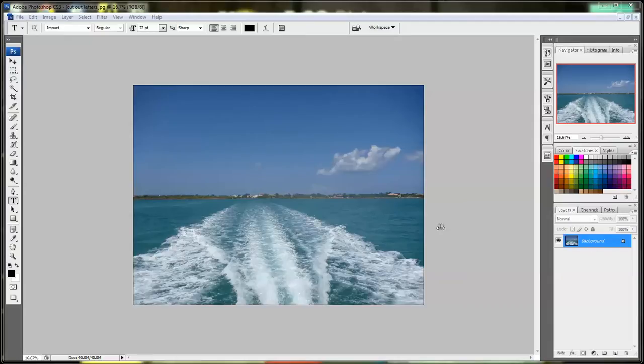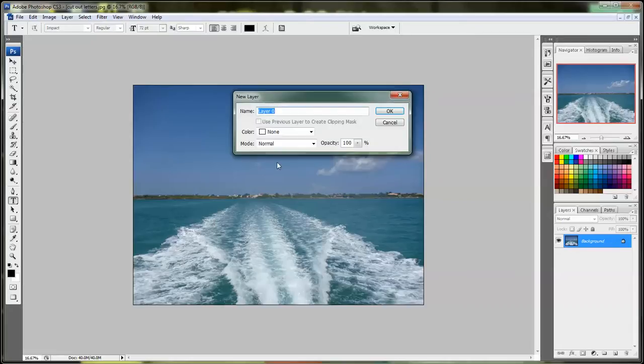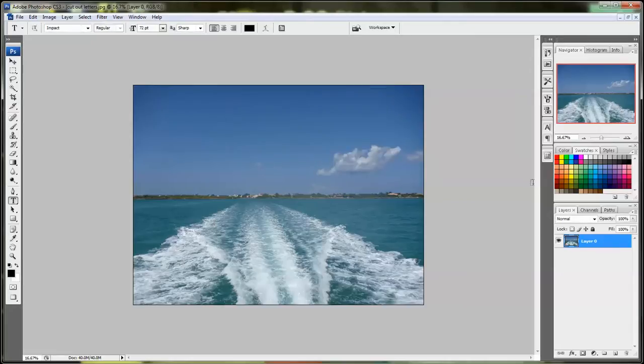The first thing you need to do is make the background editable. So you double click on the background in the layers palette and that will change the name automatically to layer 0. Now the background becomes editable.